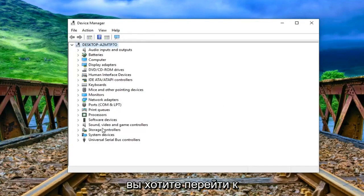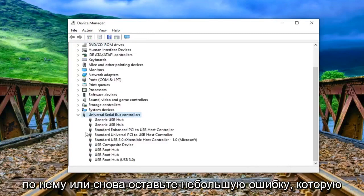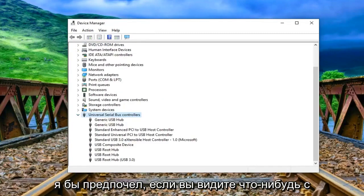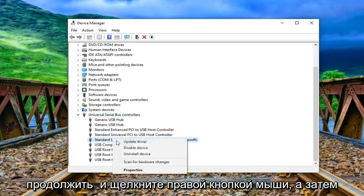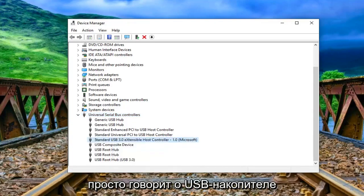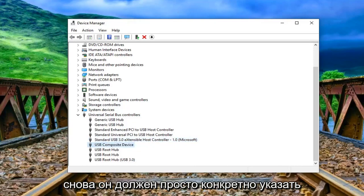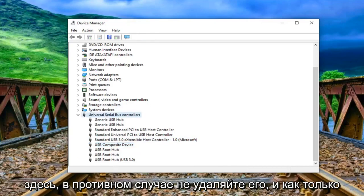Now you want to go to the universal serial bus controller selection. Double click on it or left click on the little arrow, whichever you prefer. If you see anything that says unknown USB device you want to right click and then uninstall the device. And if you see anything that just says USB mass storage device you want to uninstall that one as well.